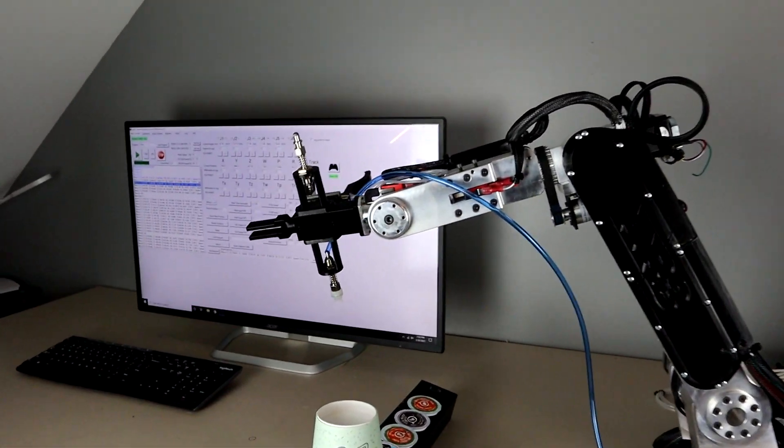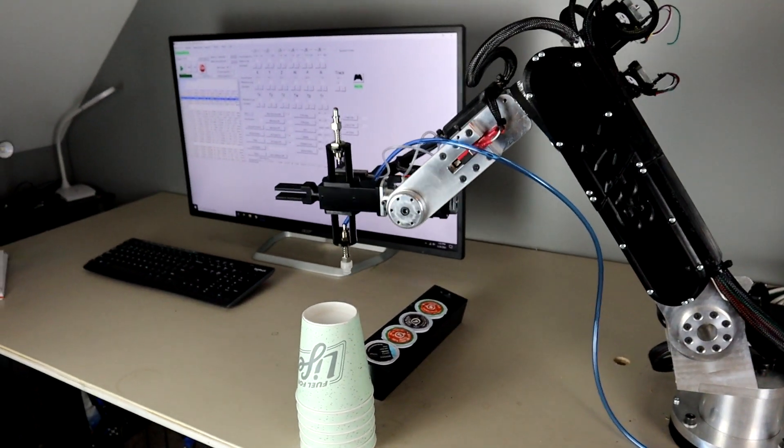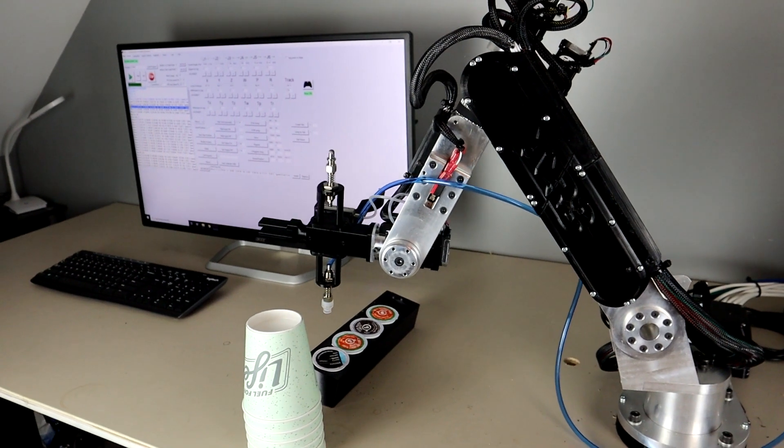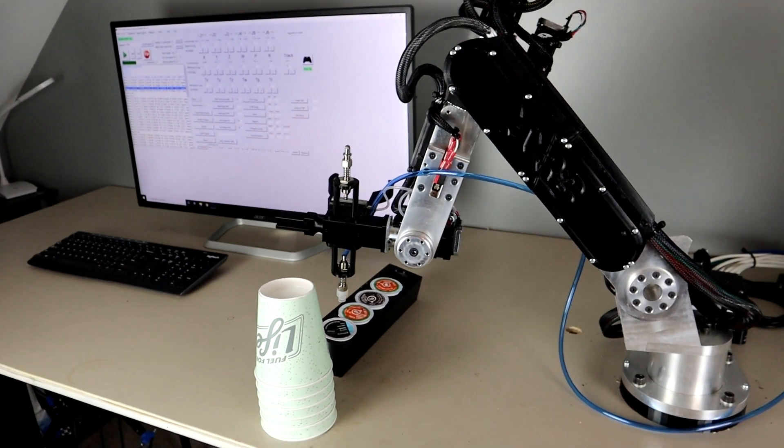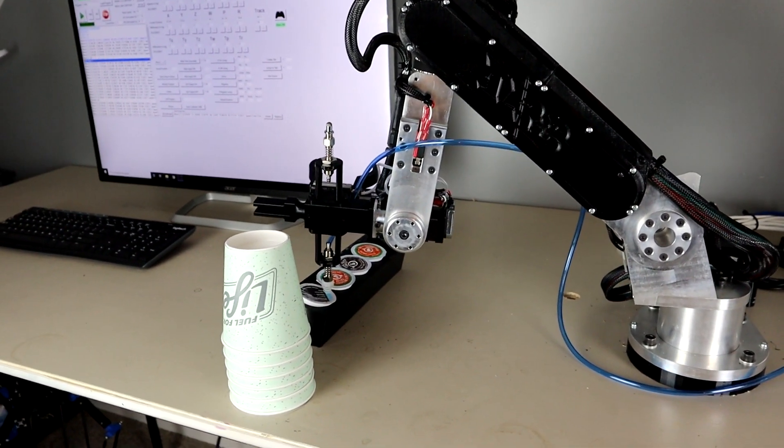I've been wanting to take on this project ever since I got my robot, and after integrating an Automation Direct PLC, I was finally able to do it.